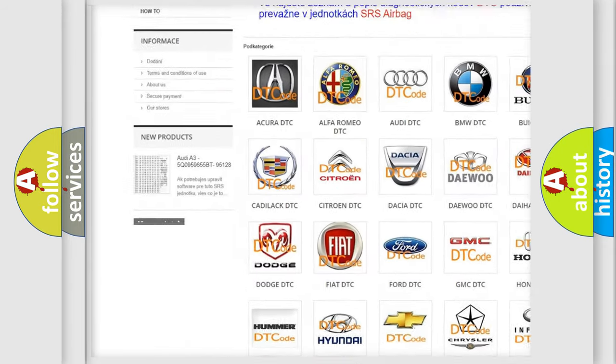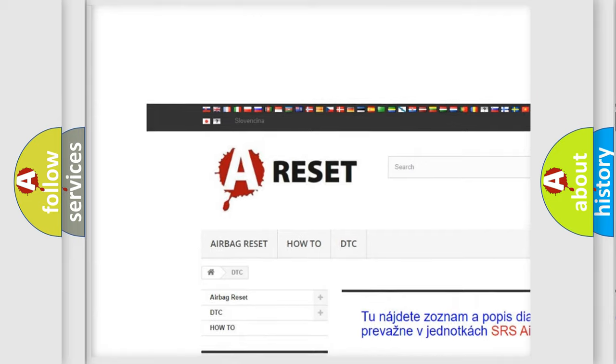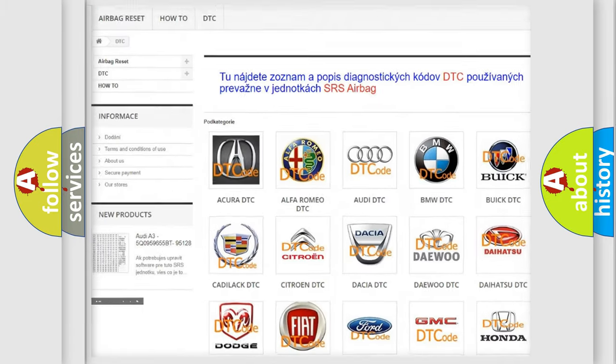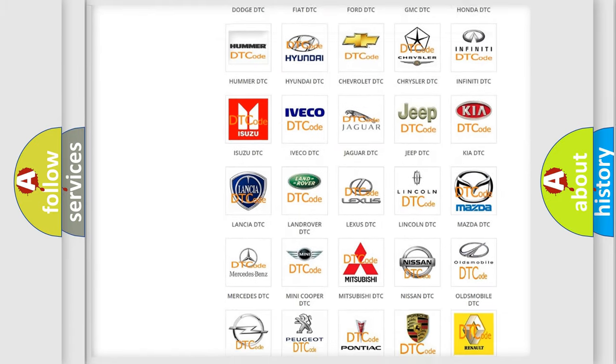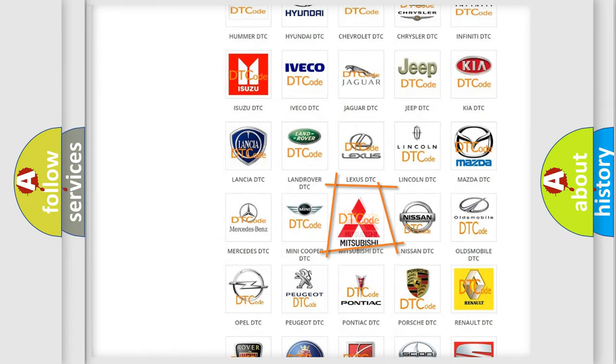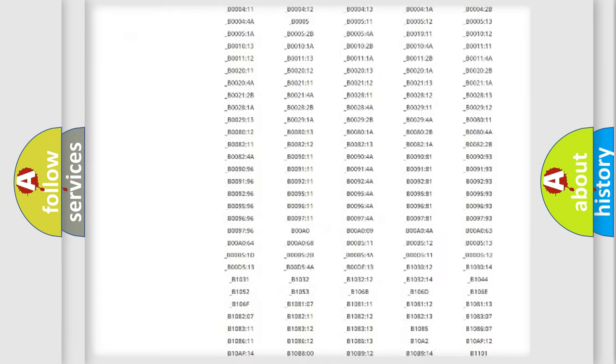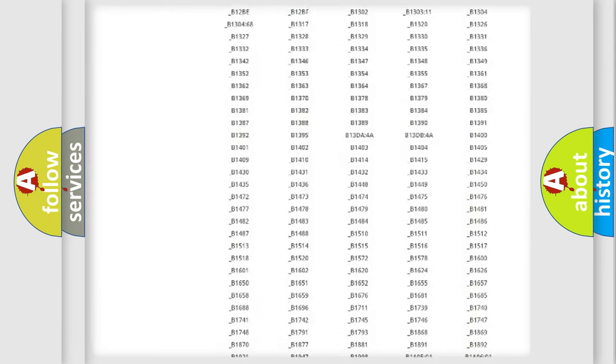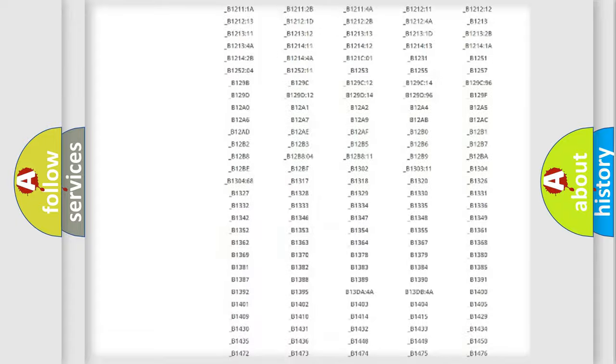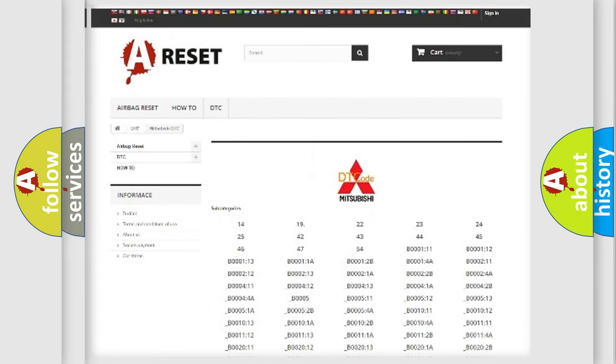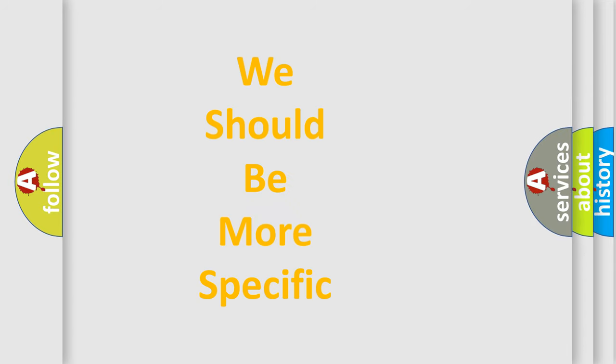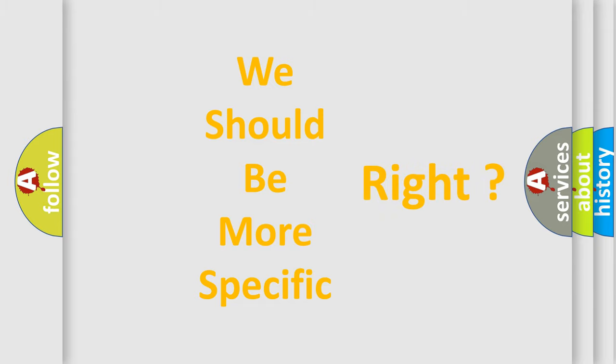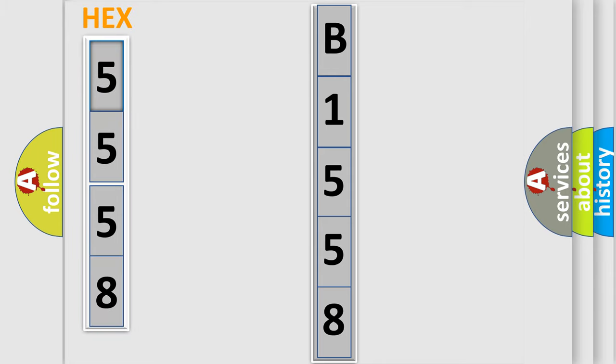Our website airbagreset.sk produces useful videos for you. You do not have to go through the OBD2 protocol anymore to know how to troubleshoot any car breakdown. You will find all the diagnostic codes that can be diagnosed in Mitsubishi vehicles, plus many other useful things. The following demonstration will help you look into the world of software for car control units.